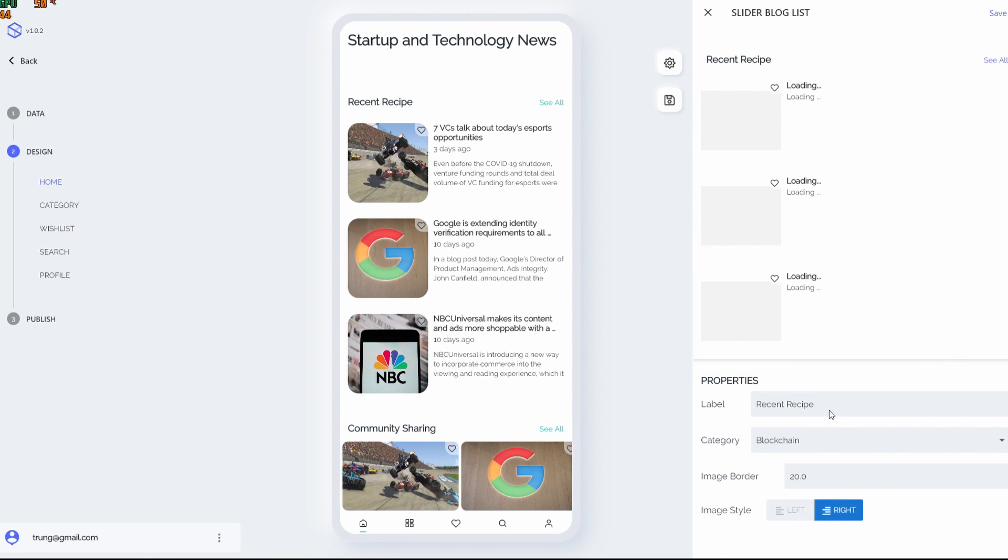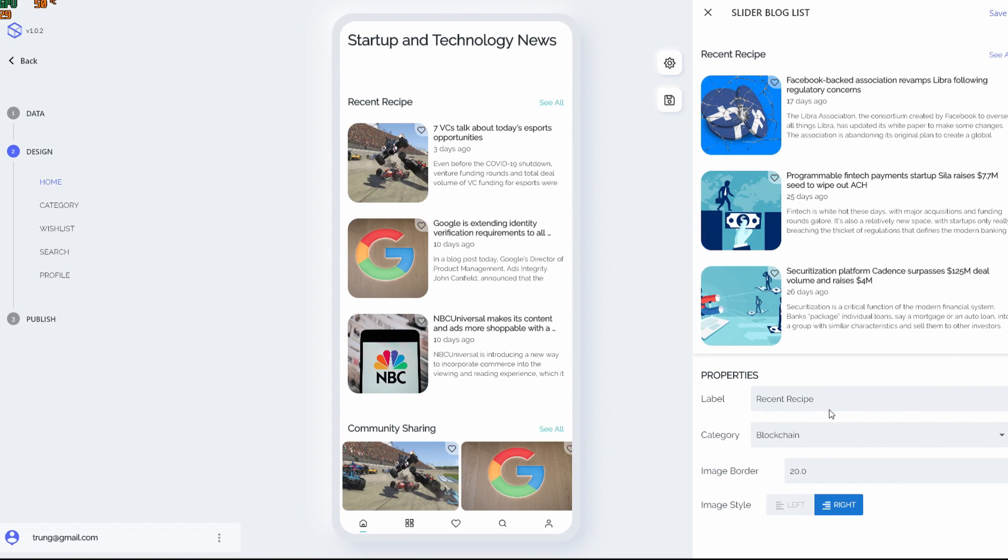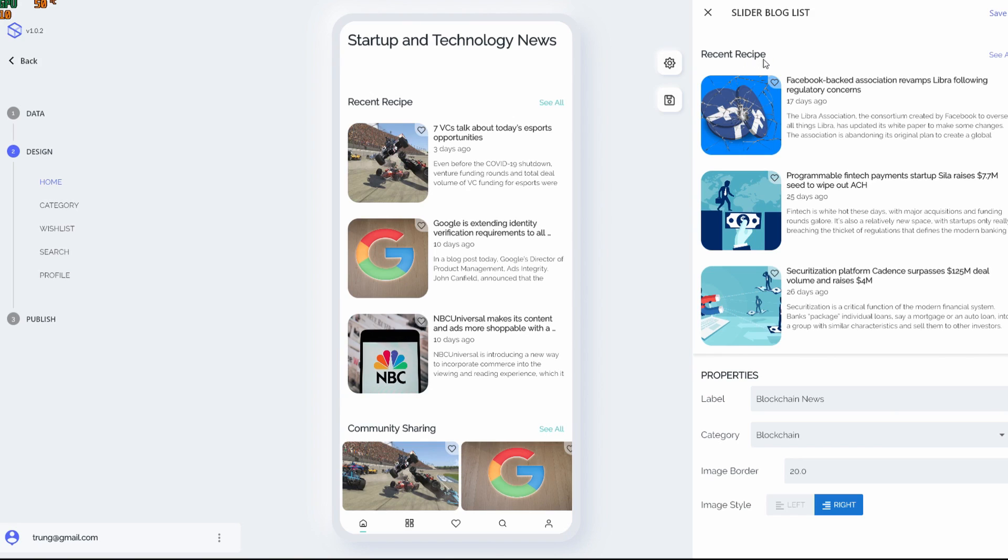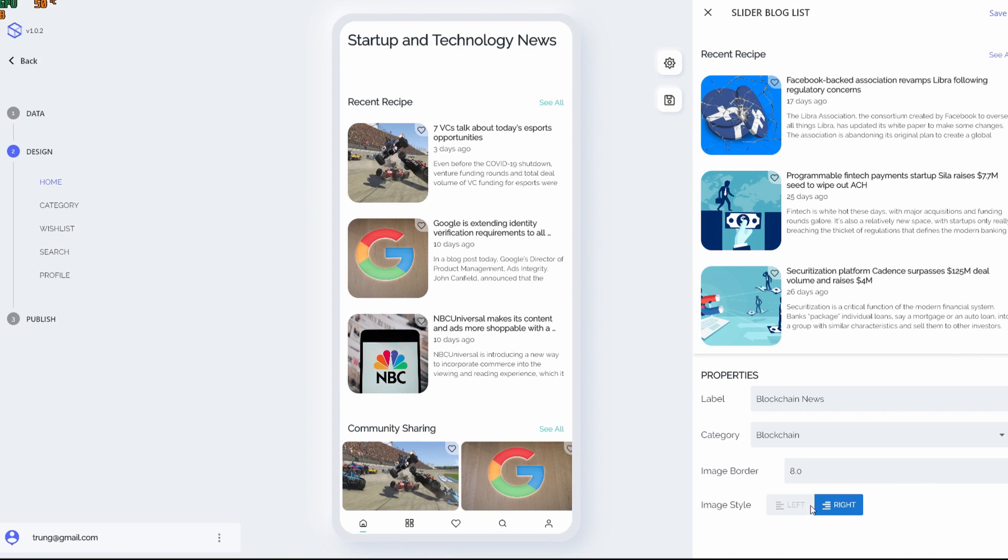This slider block list, what if I want to change to another category? Let me see, blockchain. Yeah. So what I'm doing here is changing the label. Instead of showing recent recipes, it's gonna show the blockchain news. The image border is too large, too circular. I want to make it like 8. I think that's enough. And image side, I want it to be on the left hand side as well.